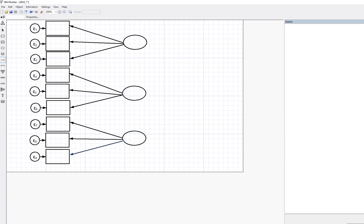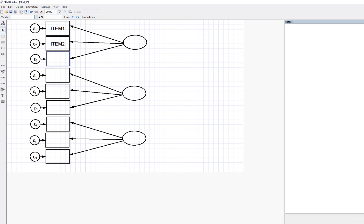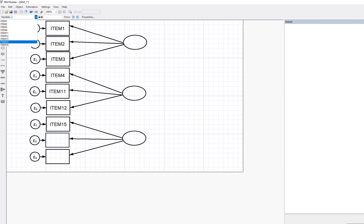Now we've got the basic diagram, so we want to add in the variable names. I'll click this button and use the variable selector to assign names. I'm going to assign item one, item two, item three, item four, item eleven — note that we're using only a subset of items reflecting each proposed dimension for this demonstration — then item sixteen and item eighteen.